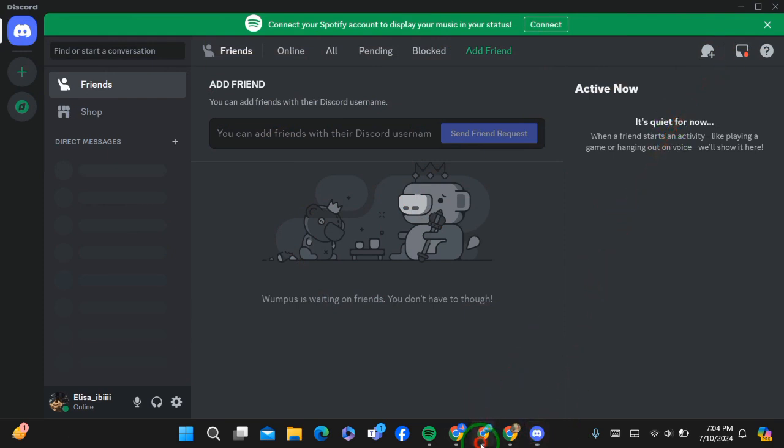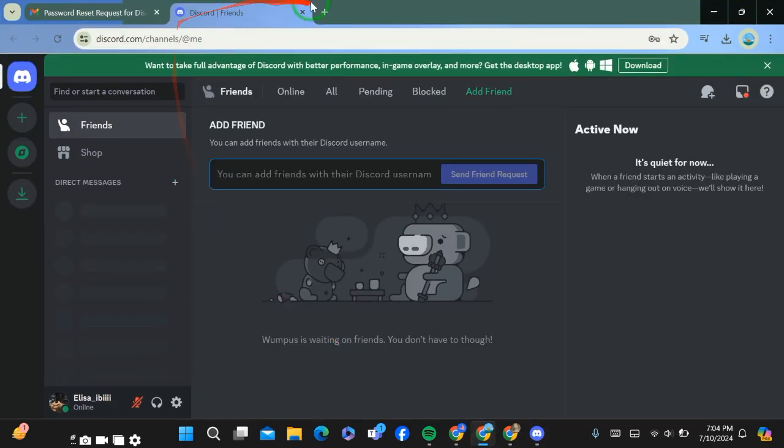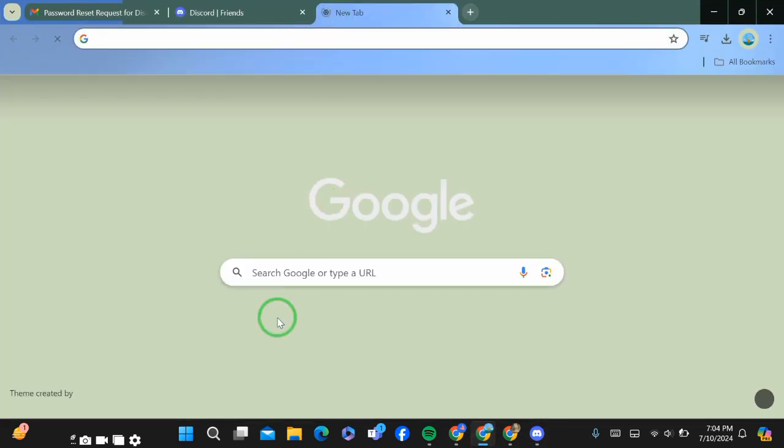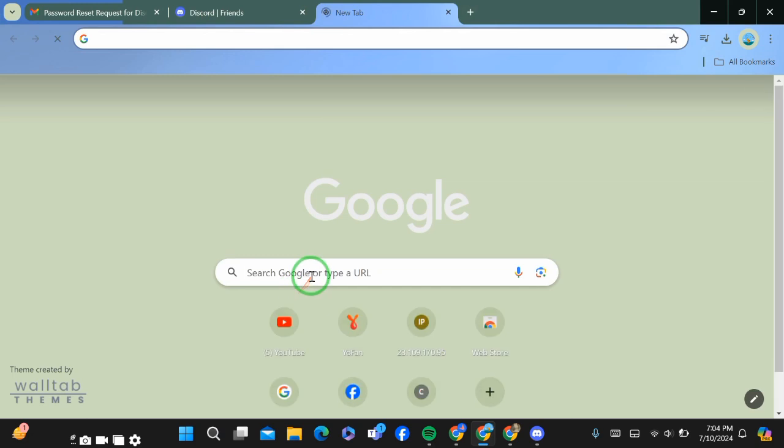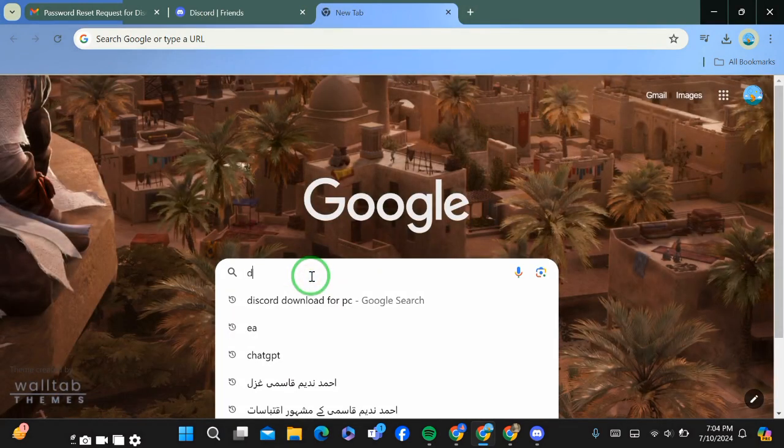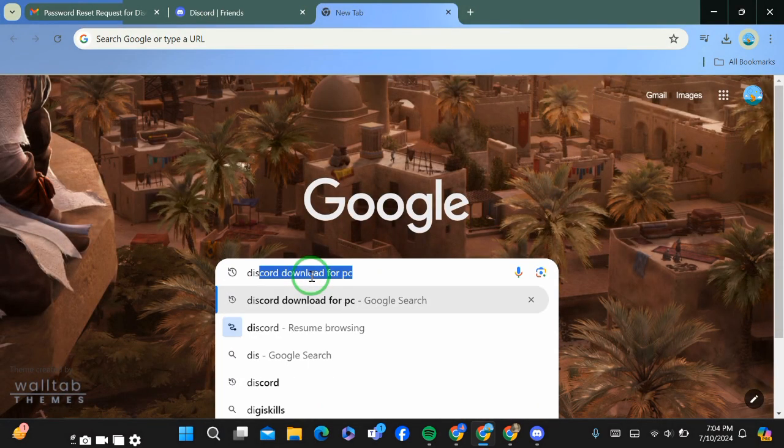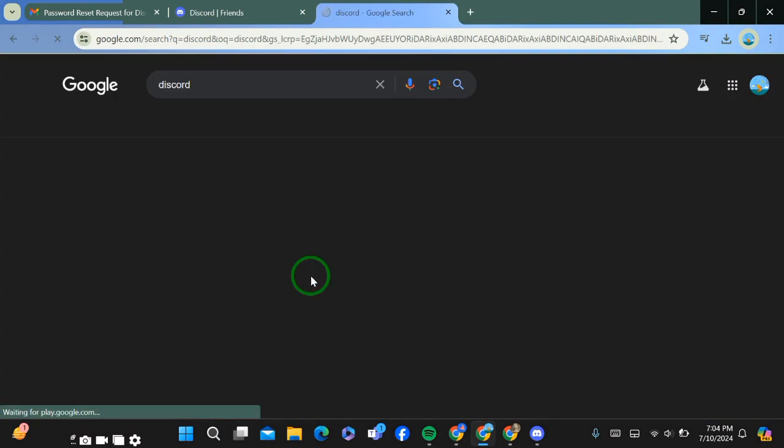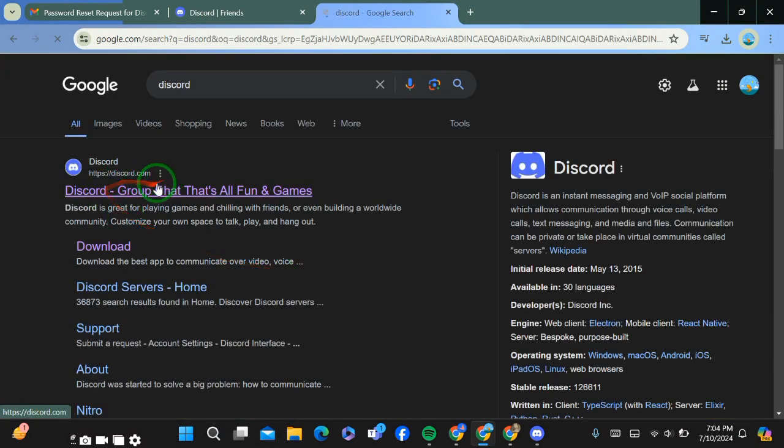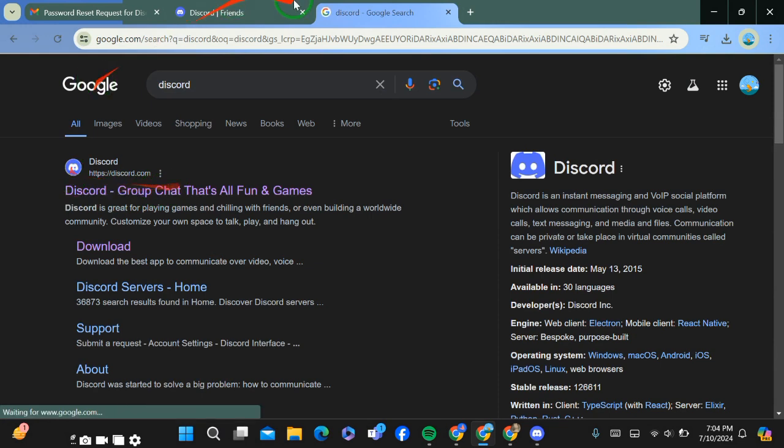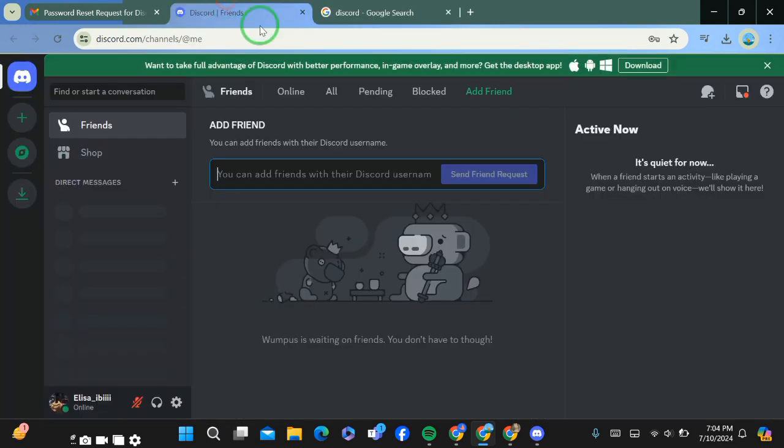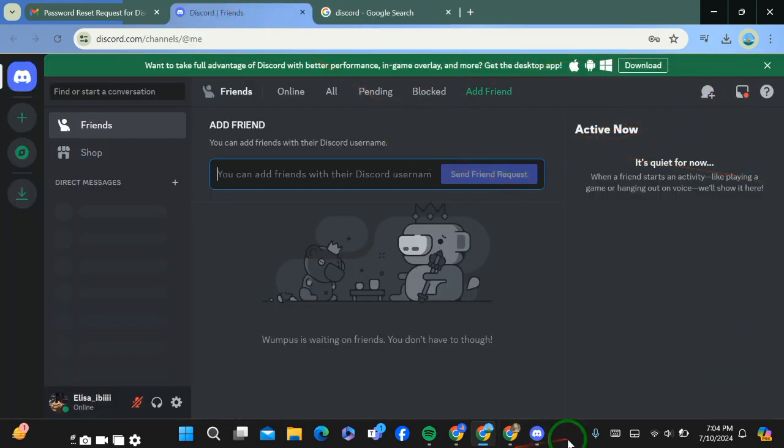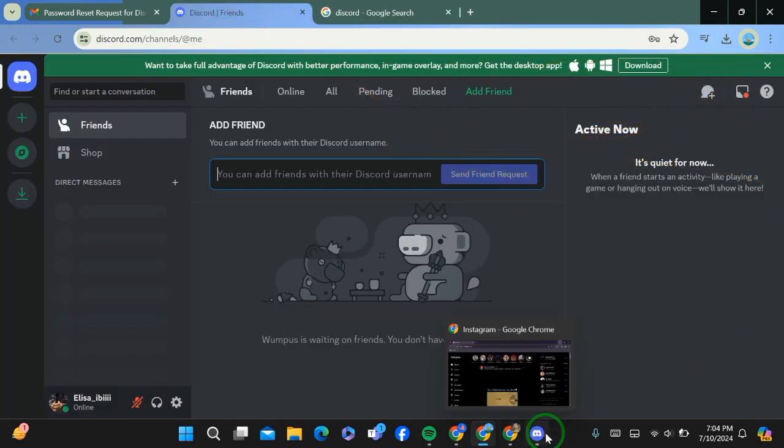Go to any browser and search for Discord. After searching, go to the first website. You can see here the page has been opened.